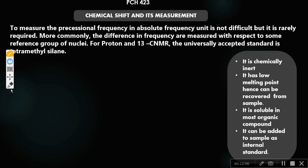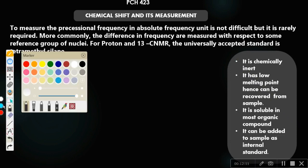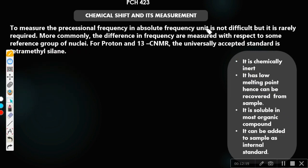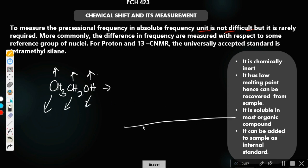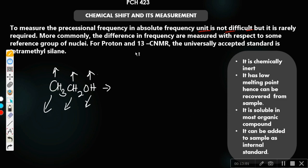To measure the precessional frequency in absolute frequency units is not difficult, but it is not usually required. What we actually want is the individual precessional frequency of each proton — for example, in CH₃, CH₂, and OH — each of which has a different precessional frequency. However, the difference in frequency is measured with respect to some group of nuclei used as a reference standard.